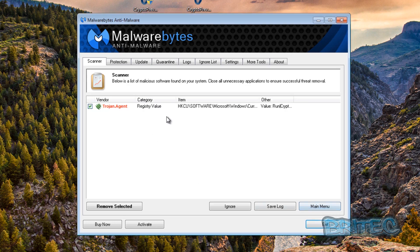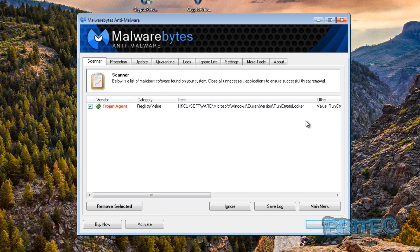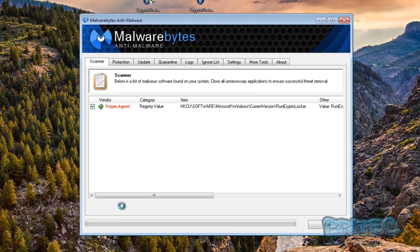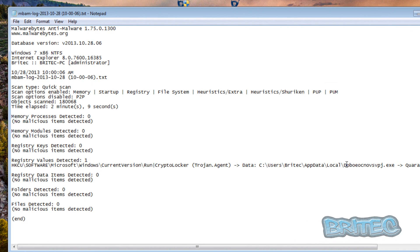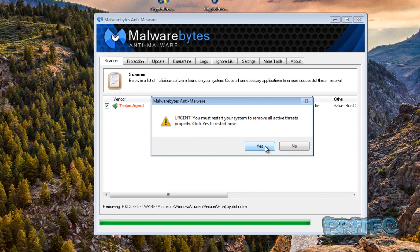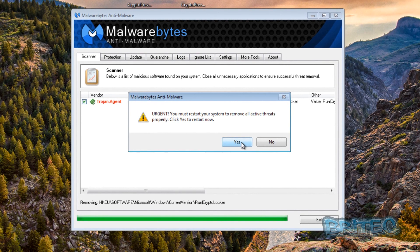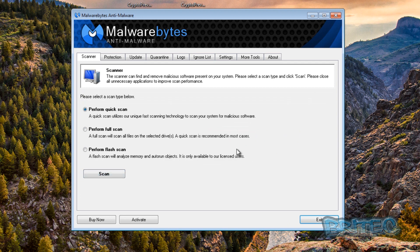The scan is now finished. Looking at the results, we've got a version of CryptoLocker detected - I'm going to remove that. It must have been one I missed during manual deletion, but it's all gone now. Malwarebytes wants us to restart - you should restart your system, though I'm going to skip that for now.